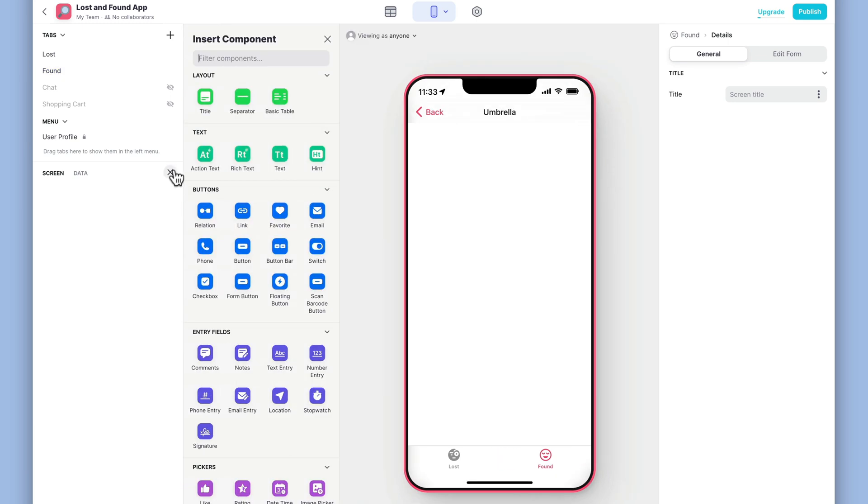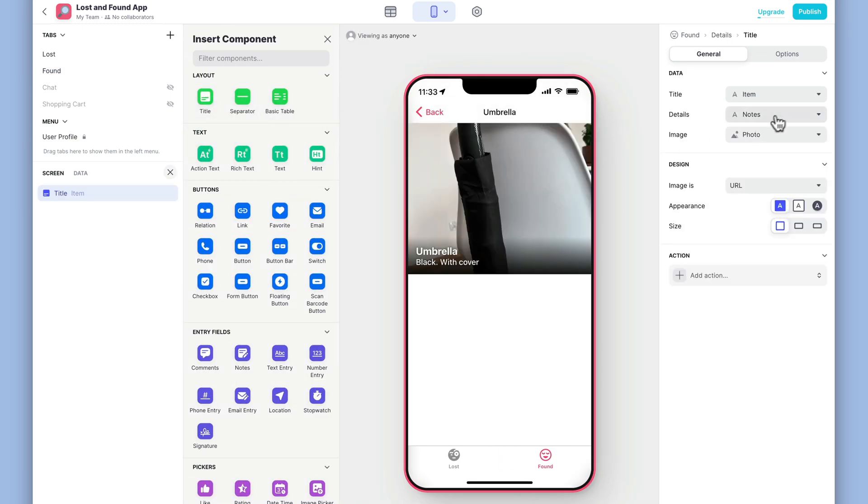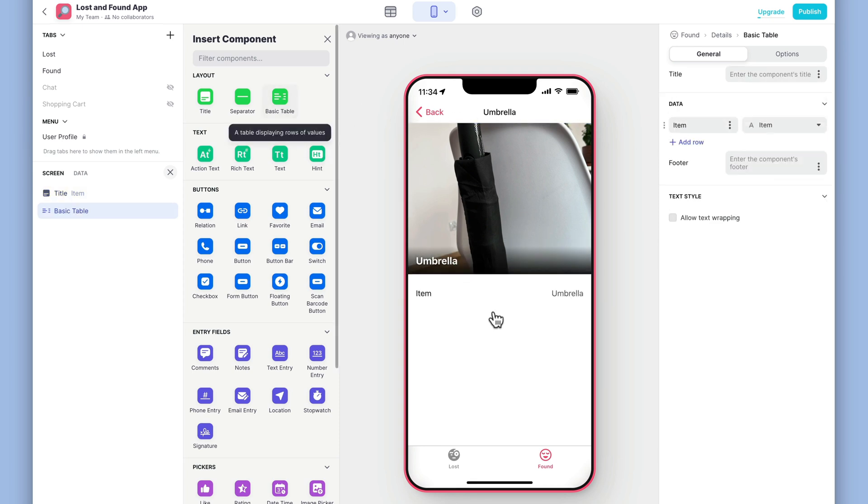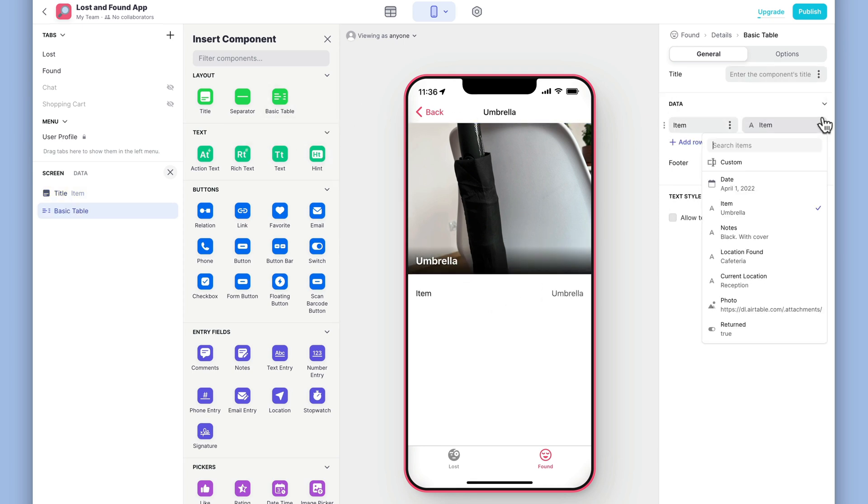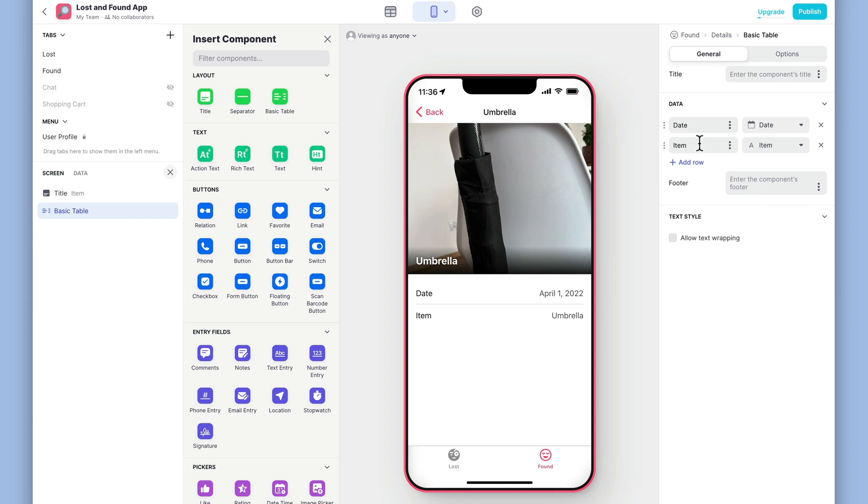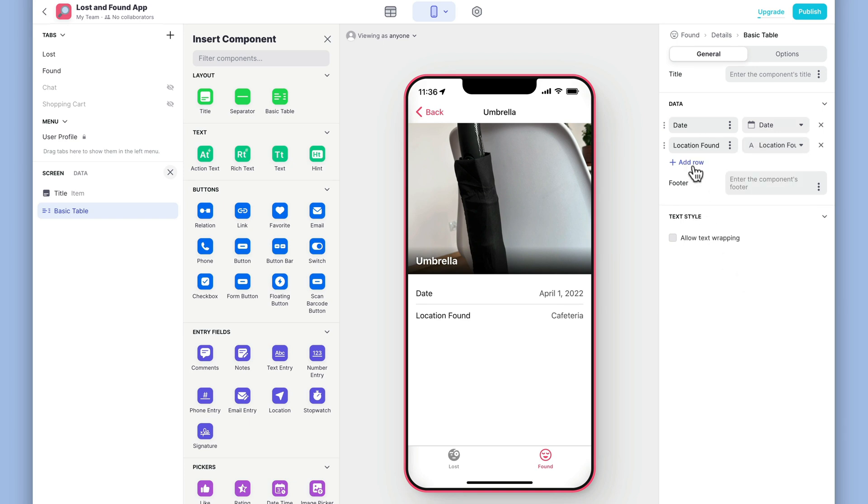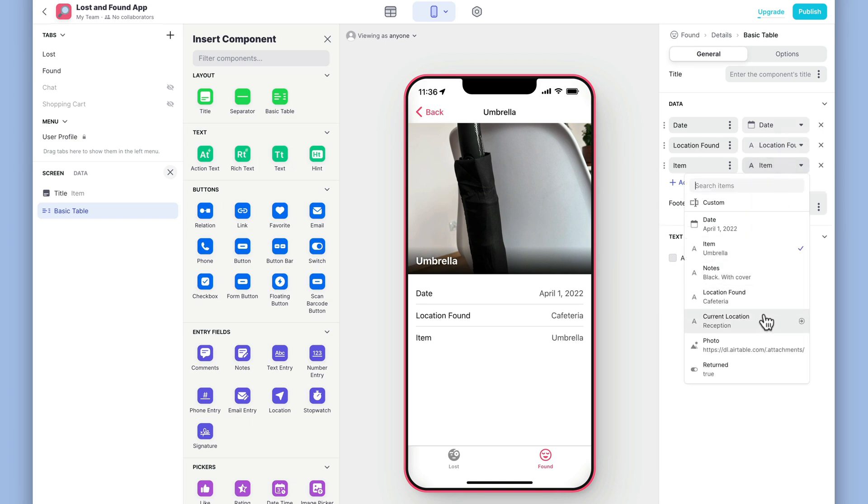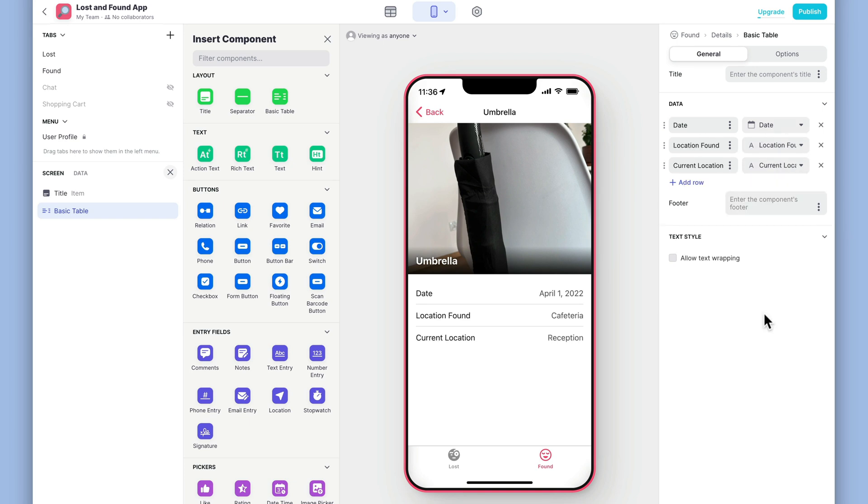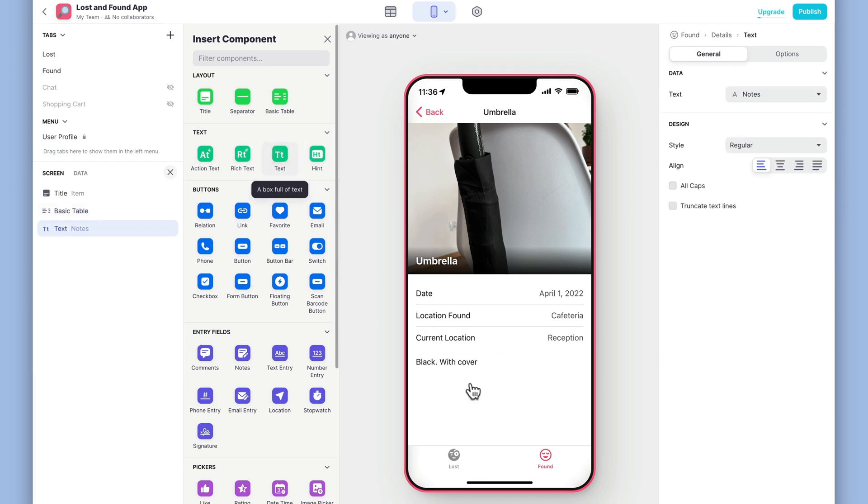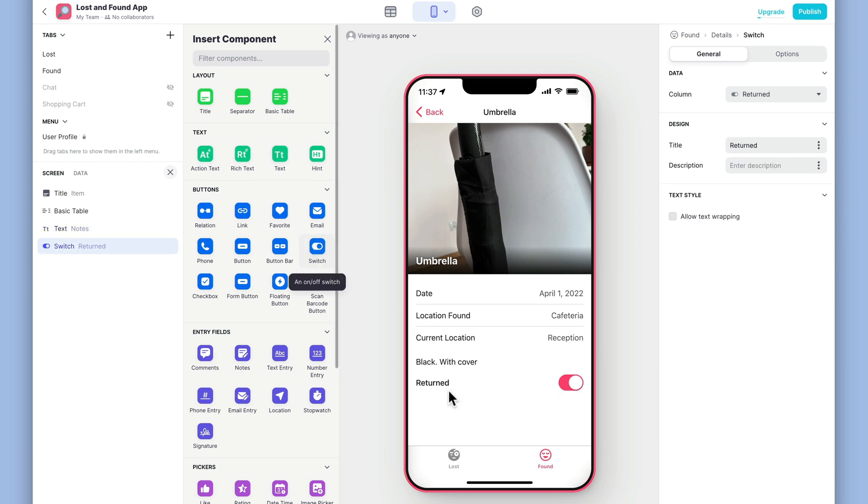We'll start by adding a title component and remove the details. We'll add a basic table and make sure that this shows the date, the location that it was found at, and the current location of the item. Next, we'll add a text component to show the notes. And as before, we'll add a switch component to mark whether it has been returned.